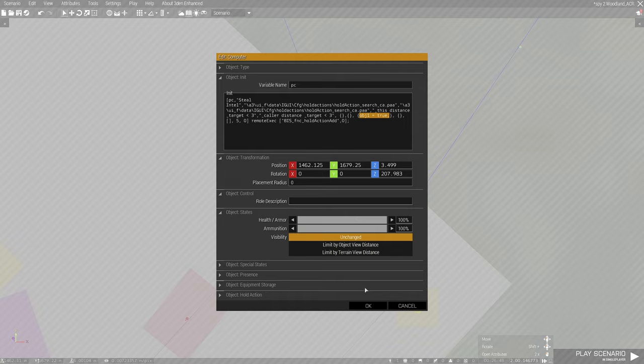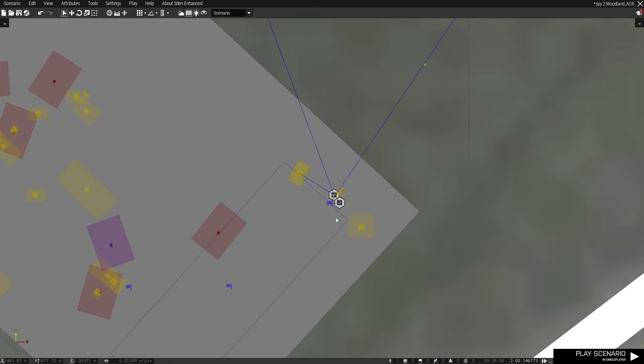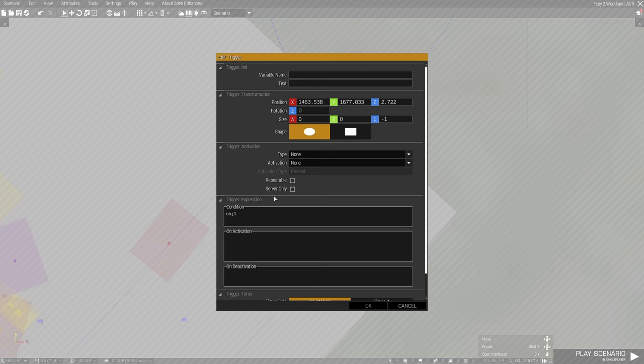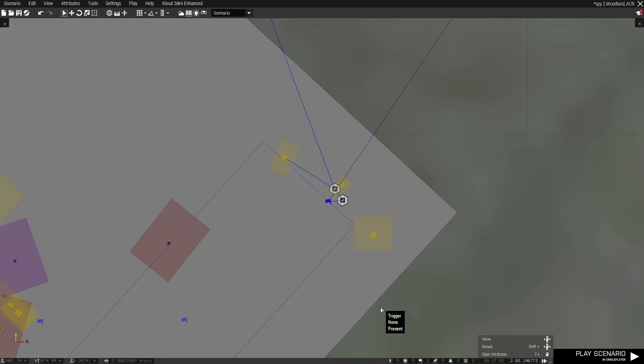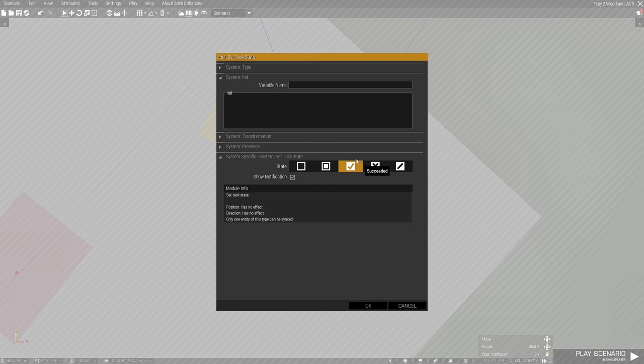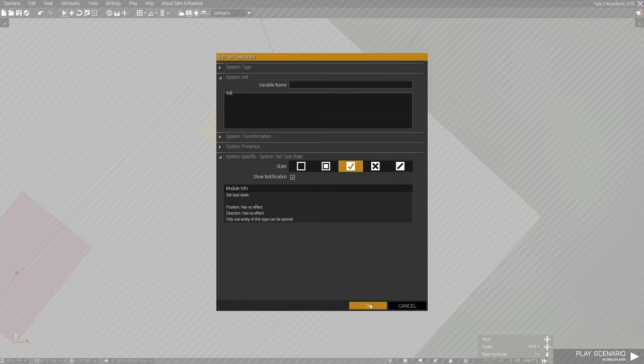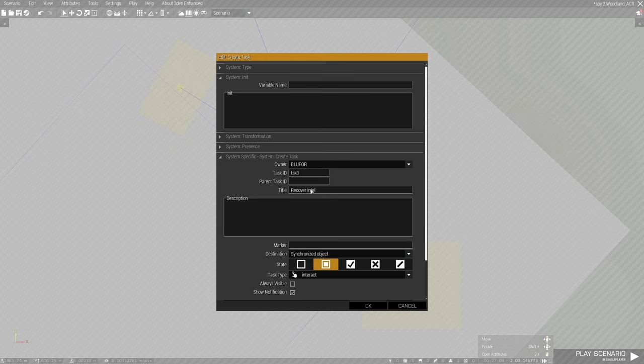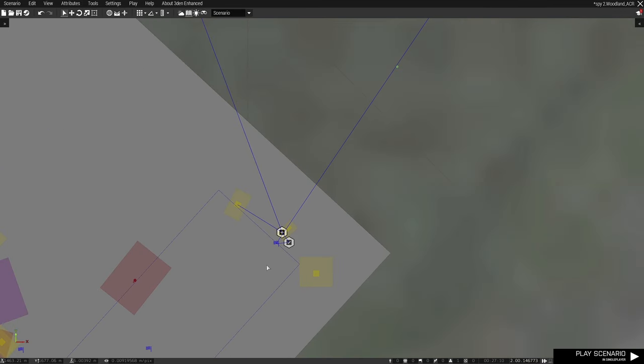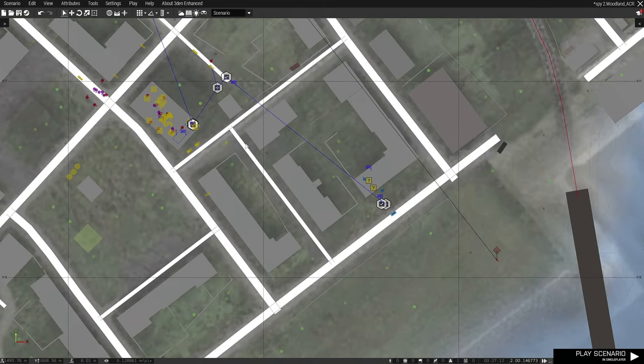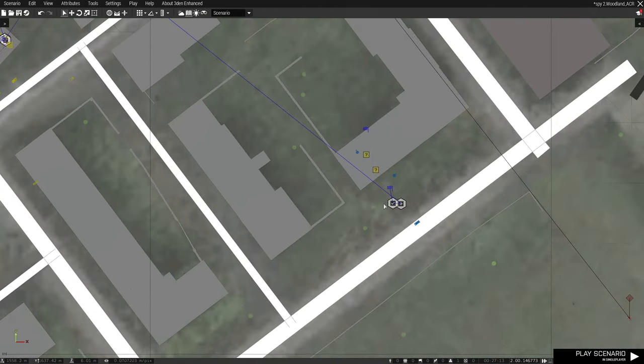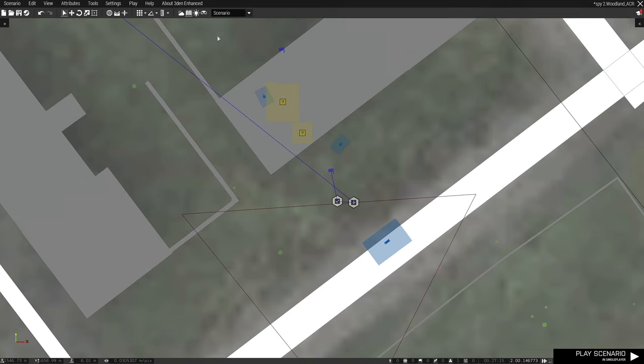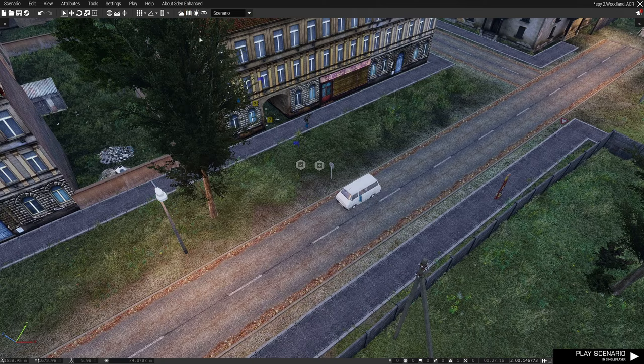What it does is when you do this action, it triggers this. In this case, it triggers object one equals true. This is the style that I do my mission because I want to tell the system that objective one completed. So objective one completed, then it will say task succeeded - recover intel task.